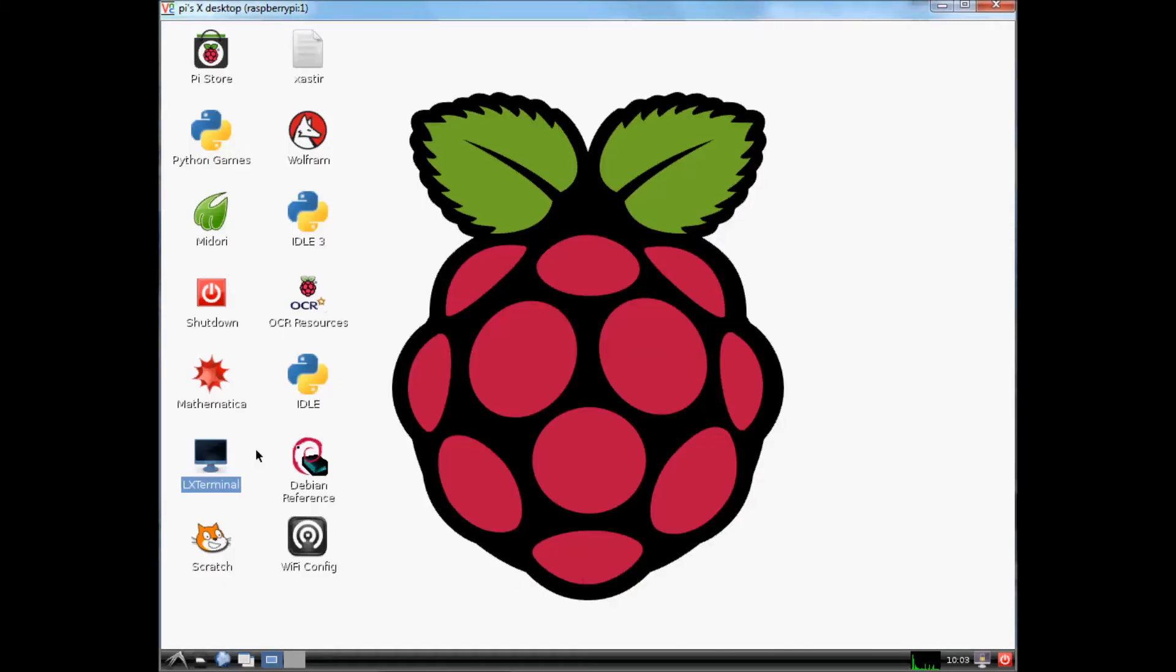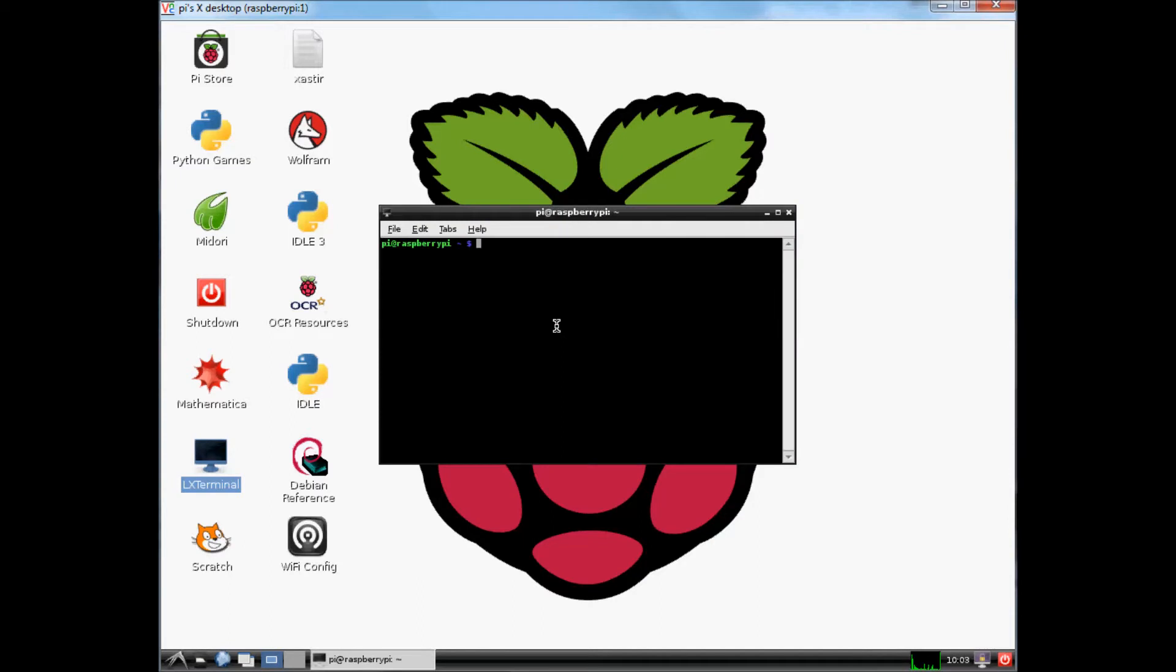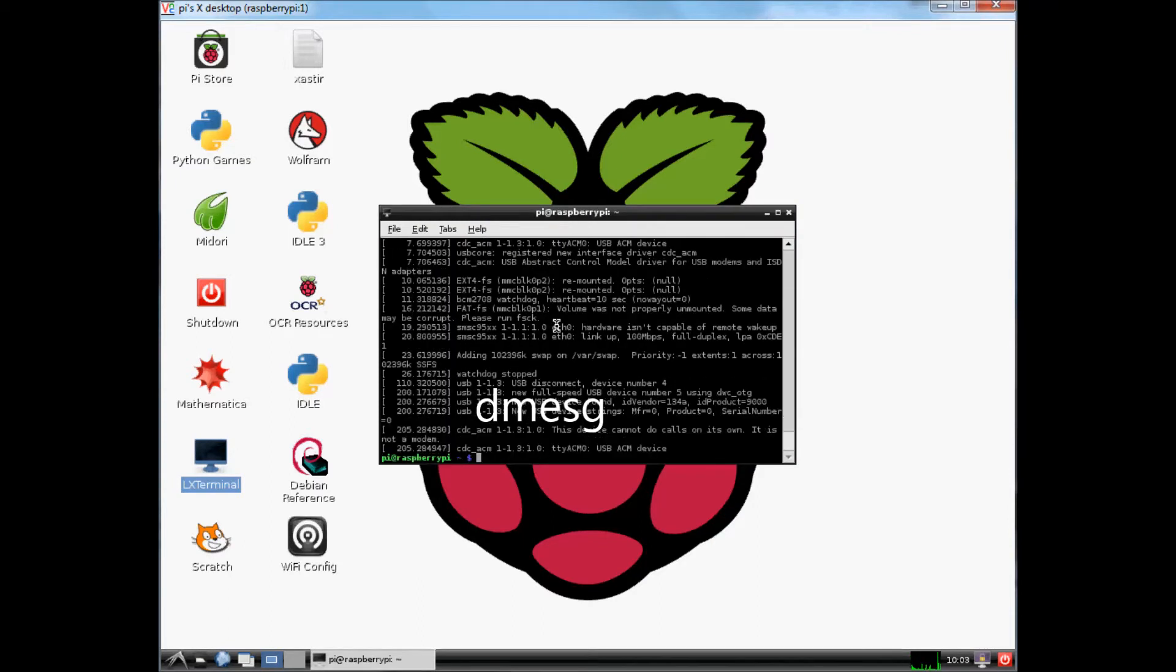Plug the tracker into your Raspberry Pi using the USB port. What port is it using? Let's find out. Type in dmesg. You can see here, ttyacm0.